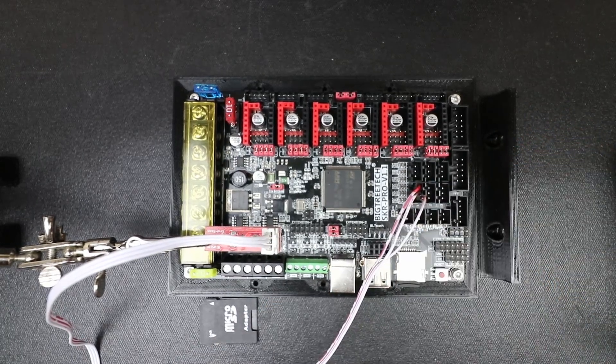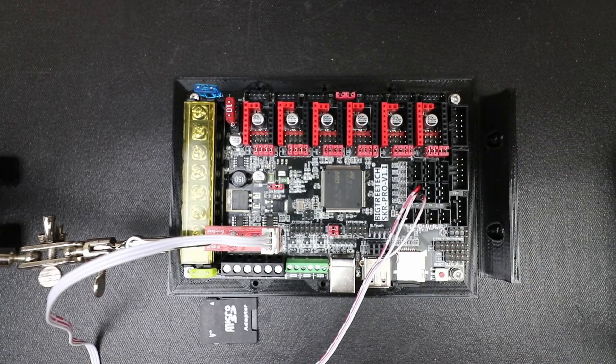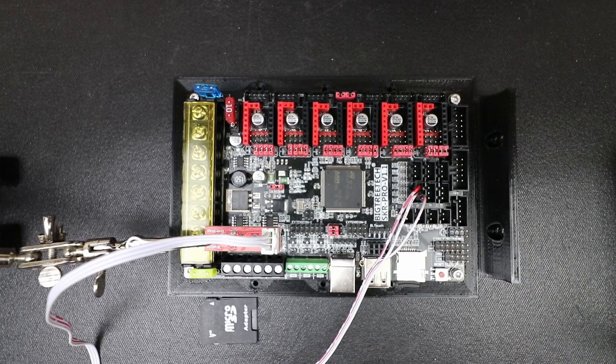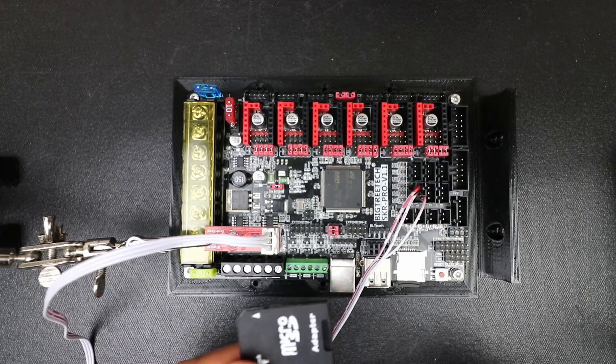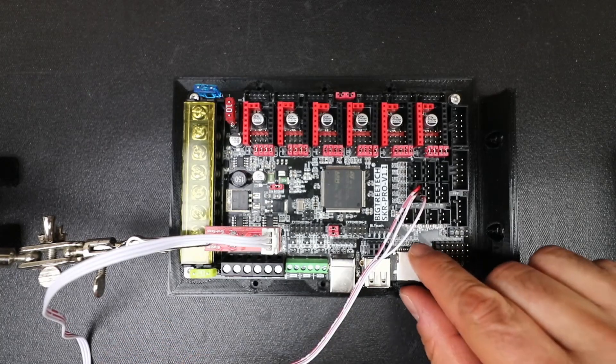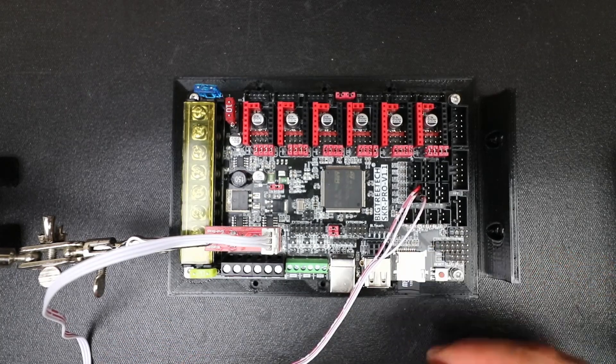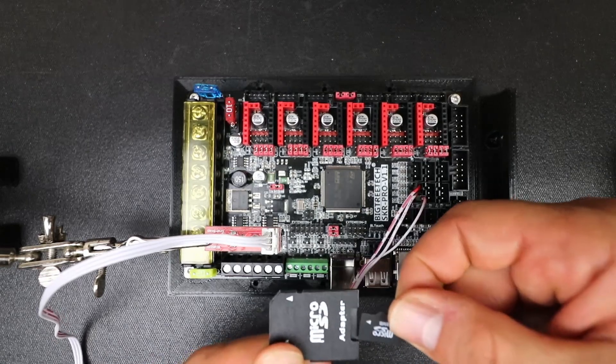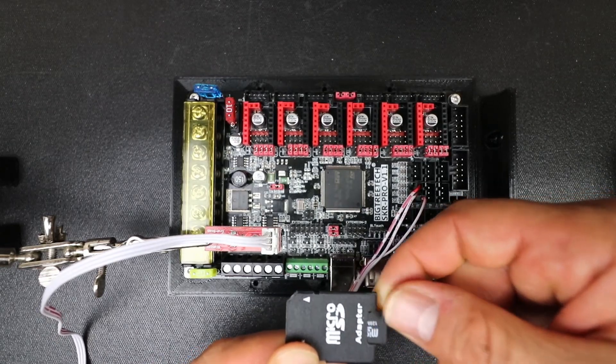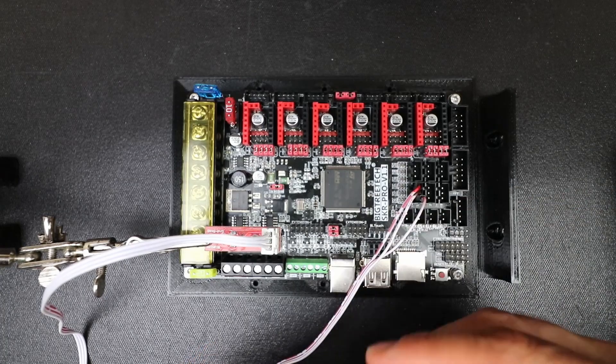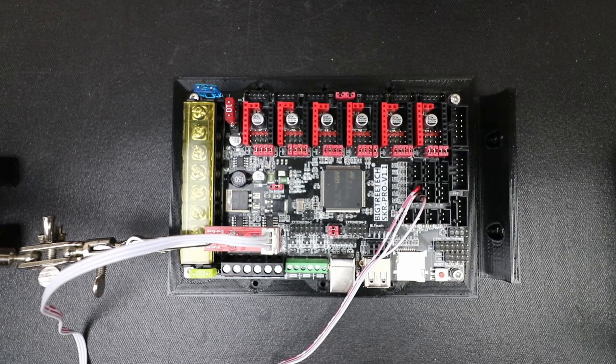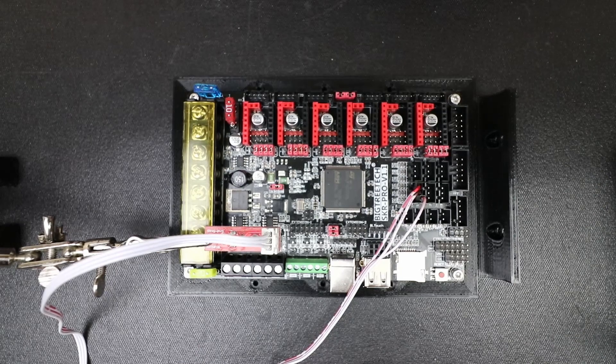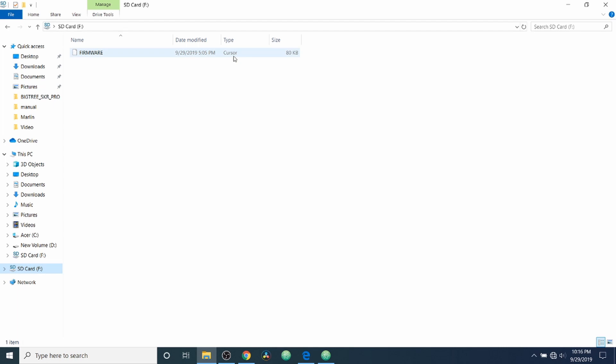Now in order to load this with firmware on the BigTree Tech SKR Pro version 1.1, we need to use a micro SD card. So I'm going to remove this card from here from the TF drive and place it inside the micro SD adapter. I'm now going to place that in the computer. Okay, to start with, as we can see the SD card is inserted in the computer and we have a file called firmware. Now it thinks it's the form of the type cursor when actually it's just our current firmware.